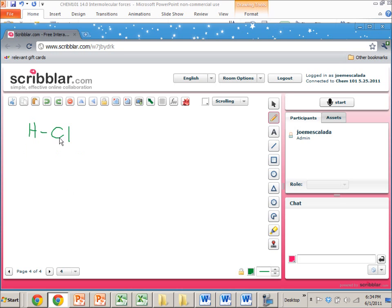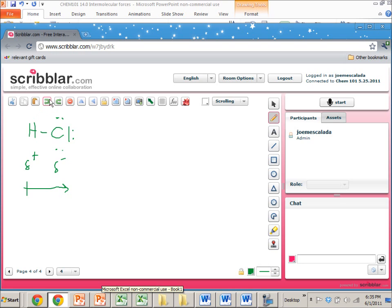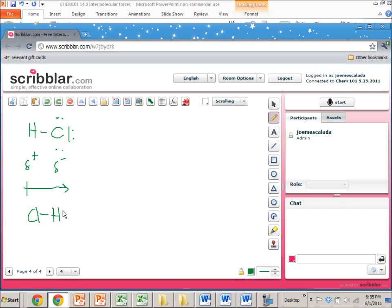For HCl: chlorine is to the right on the periodic table, so it's more electronegative than hydrogen, giving it a partial negative charge while hydrogen has a partial positive charge — so there's a net dipole moment. HCl has dipole-dipole interactions because one HCl molecule can interact with another: the partial negative charge of one is closer to the partial positive charge of the other. They stack up like two magnets.